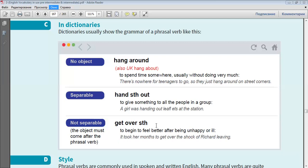Not separable. The object must come after the phrasal verb. For example, get over something, to begin to feel better after being unhappy or ill. It took her months to get over the shock of Richard leaving.